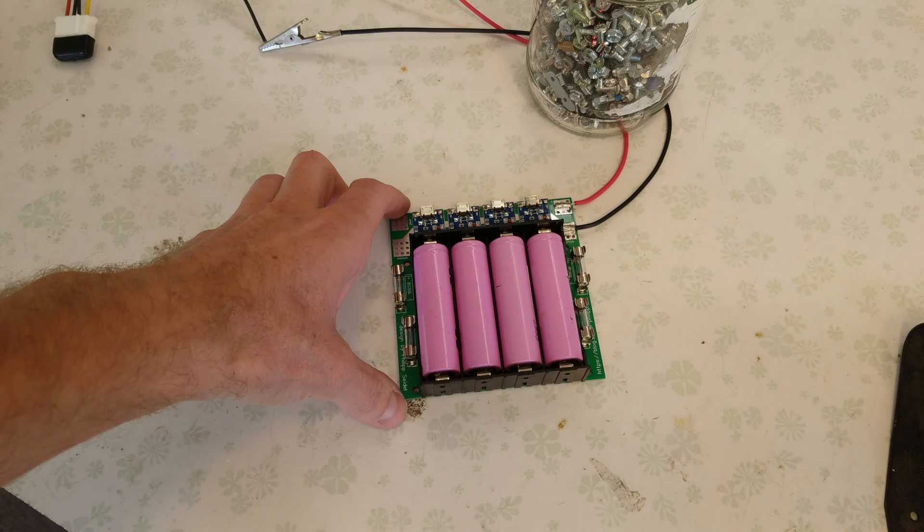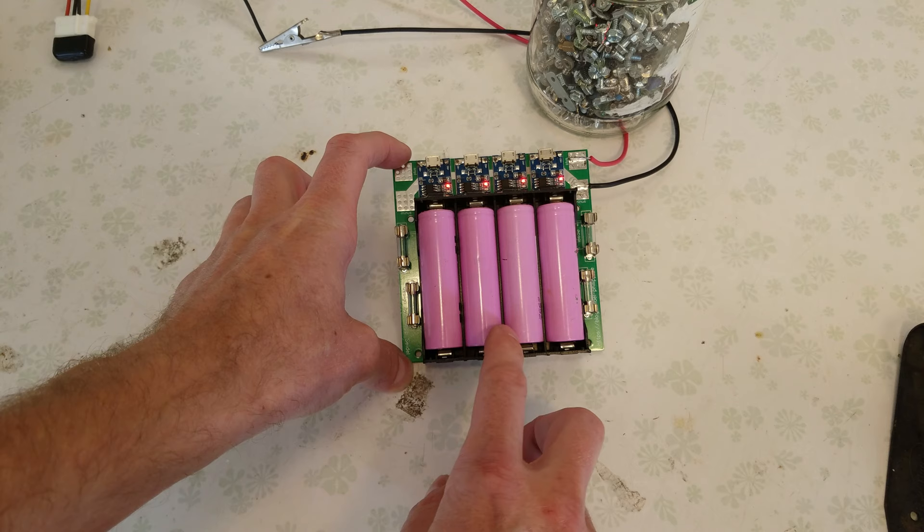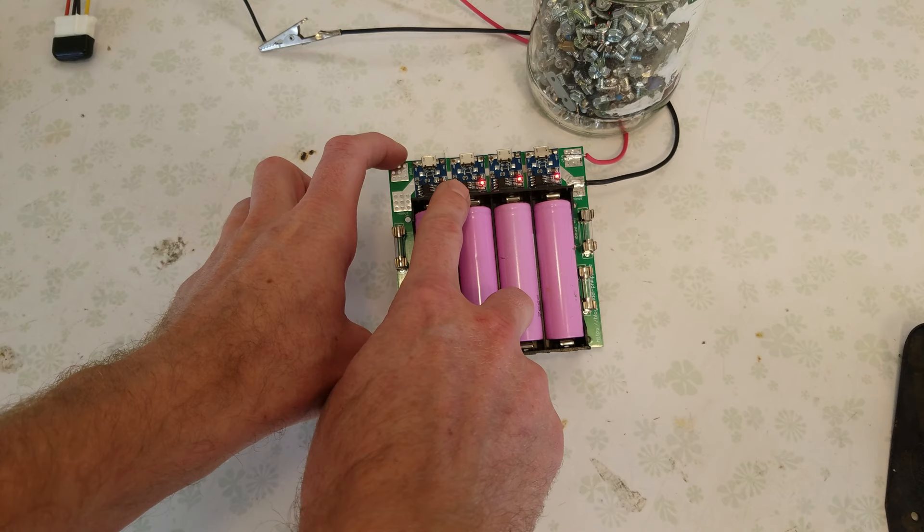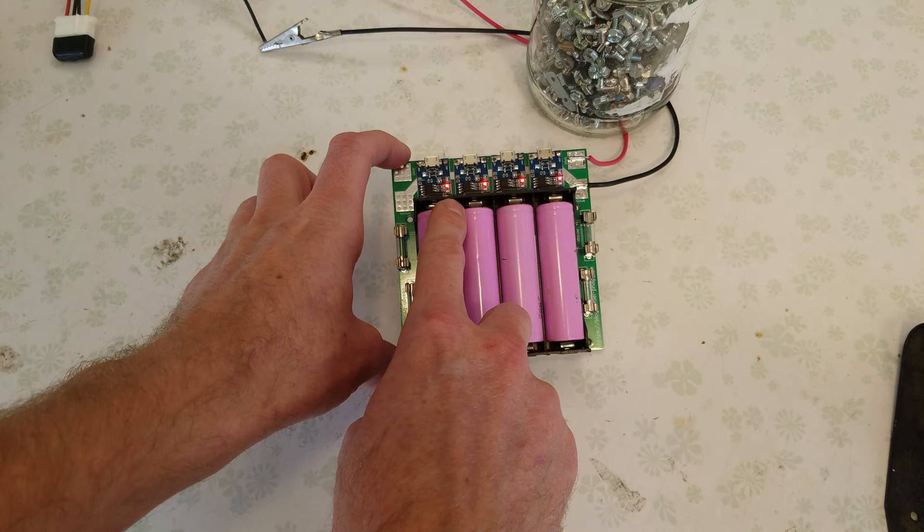All right, we have four cells charging. So we're going to come back when they're done and check the voltage of each one of these cells, just to check the voltage they were charged to. I know these do have an accuracy. I'm not sure what that is, but it's not going to be exactly 4.2 volts, but it'll be close enough for my testing and for my project.